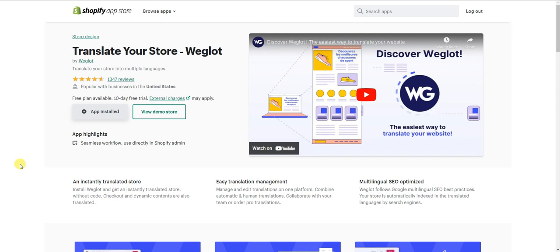What's going on guys, this is Jake. In this video I'm going to be showing you how you can go ahead and translate your Shopify store into different languages. It's actually a really easy and simple process that we're going to be doing here in just under 10 minutes, and we're going to be using an app called Weglot.